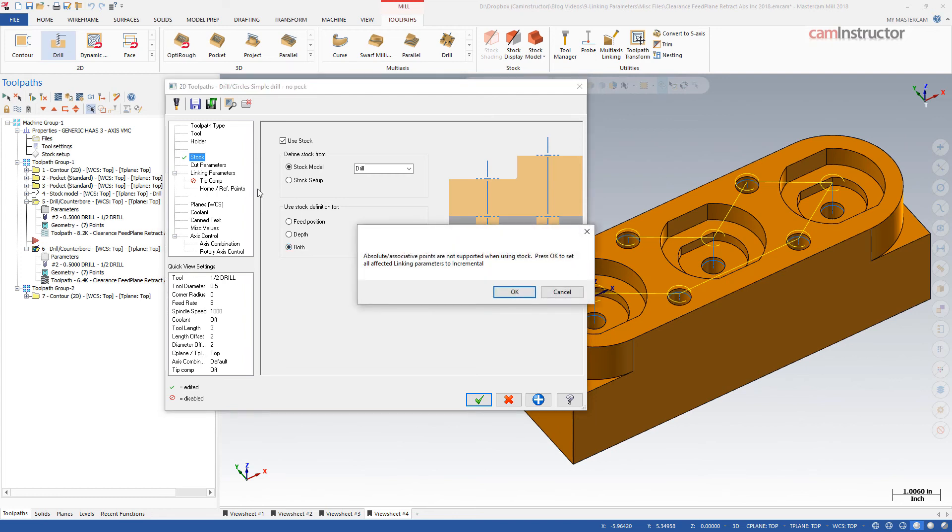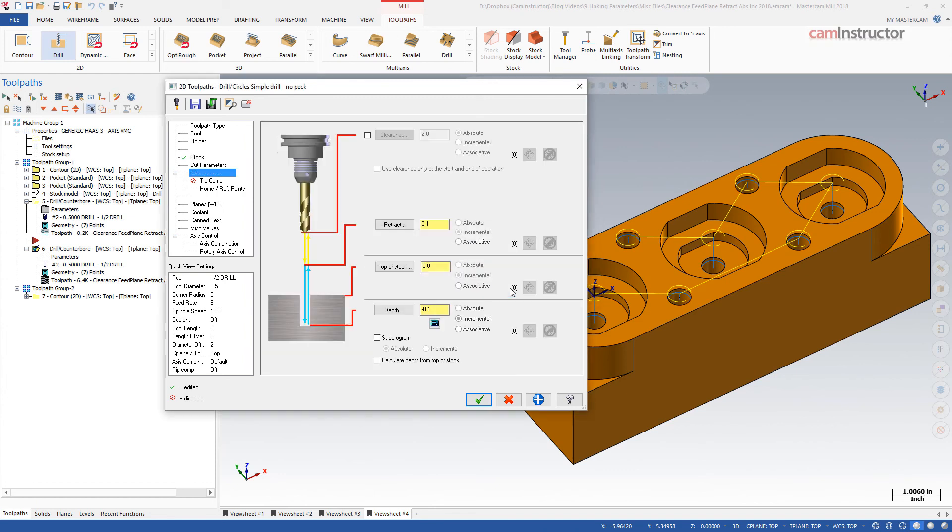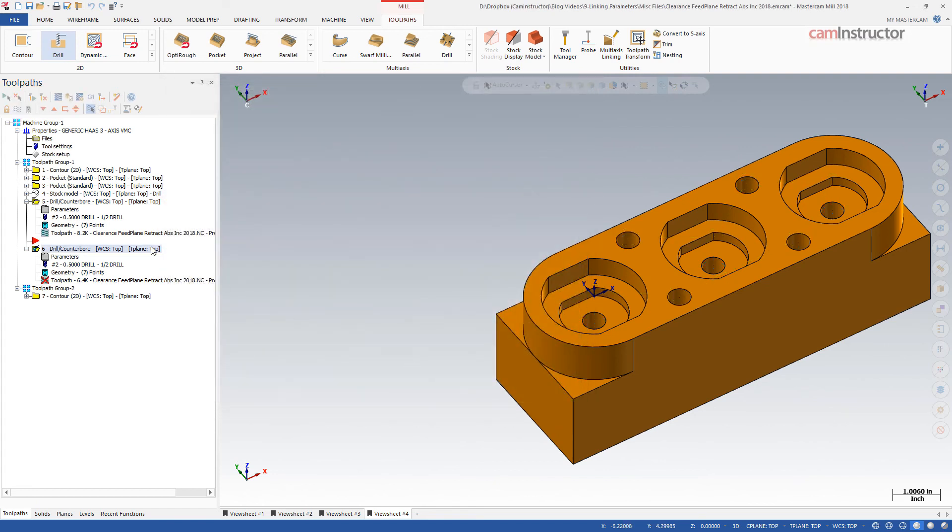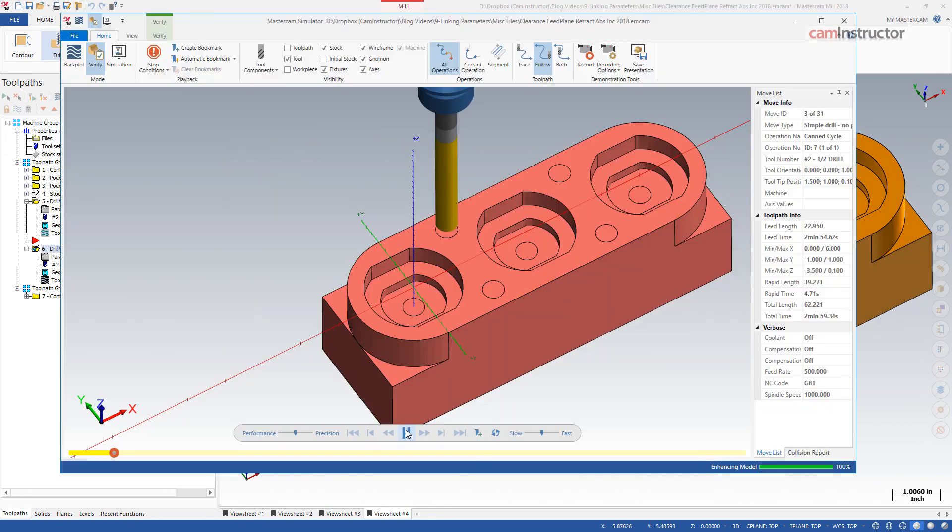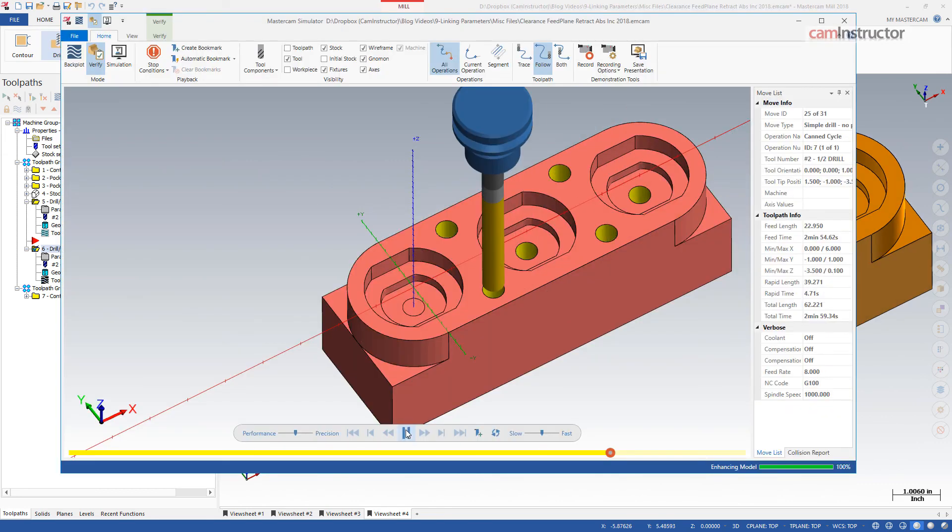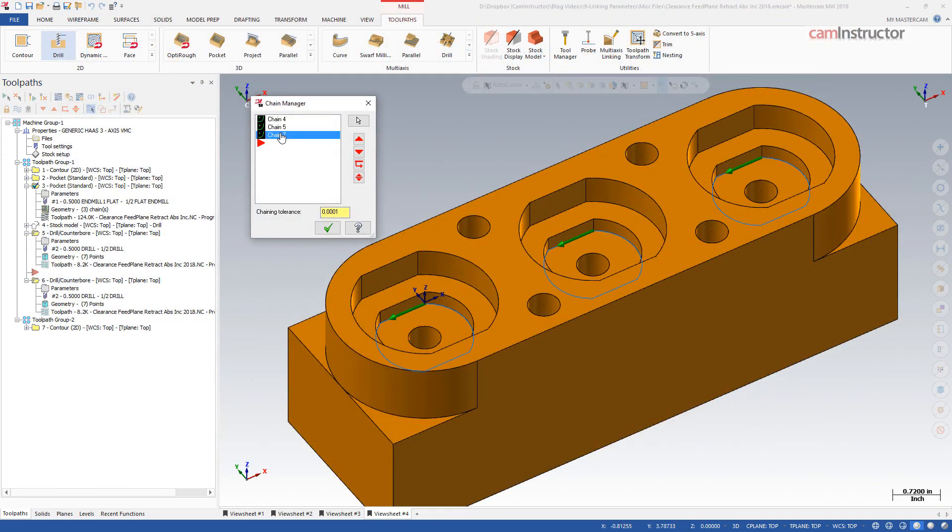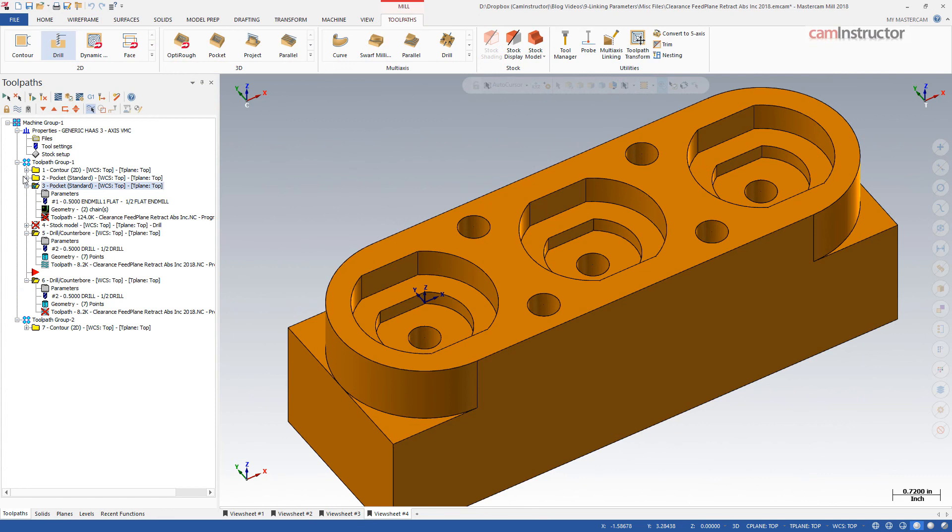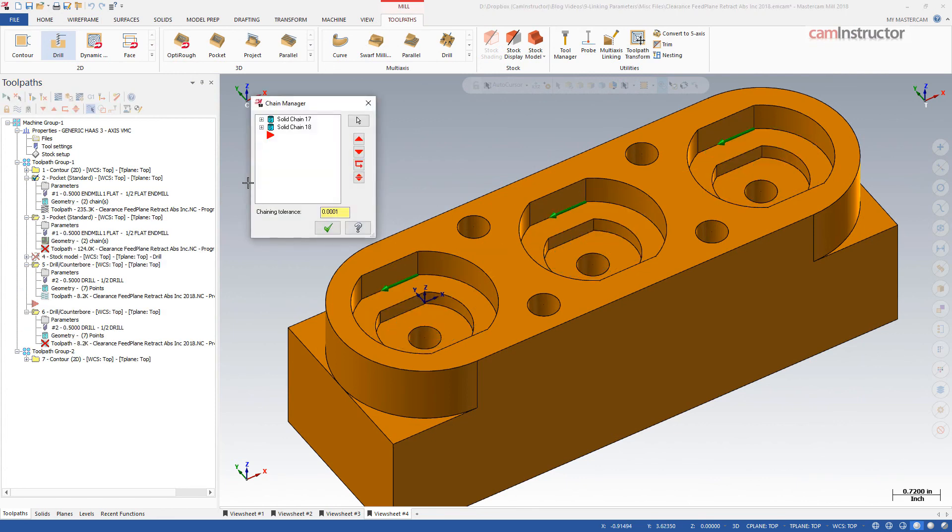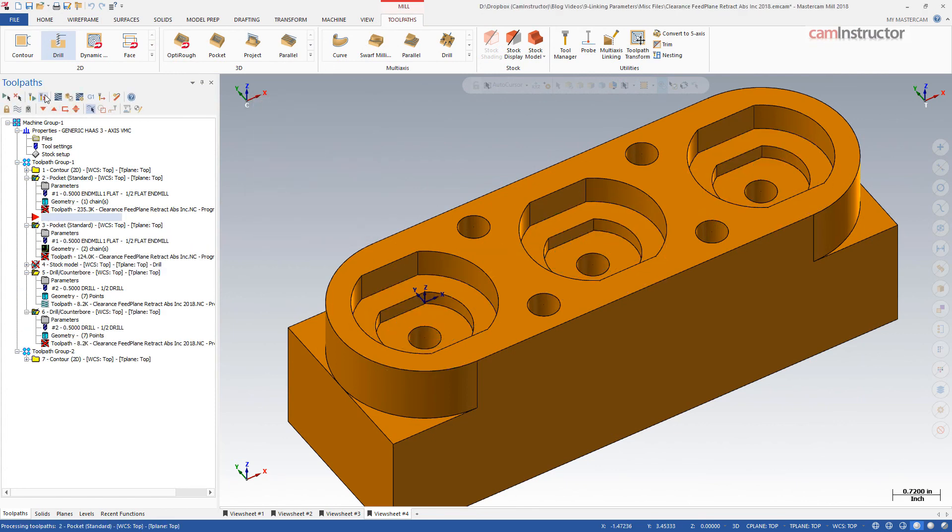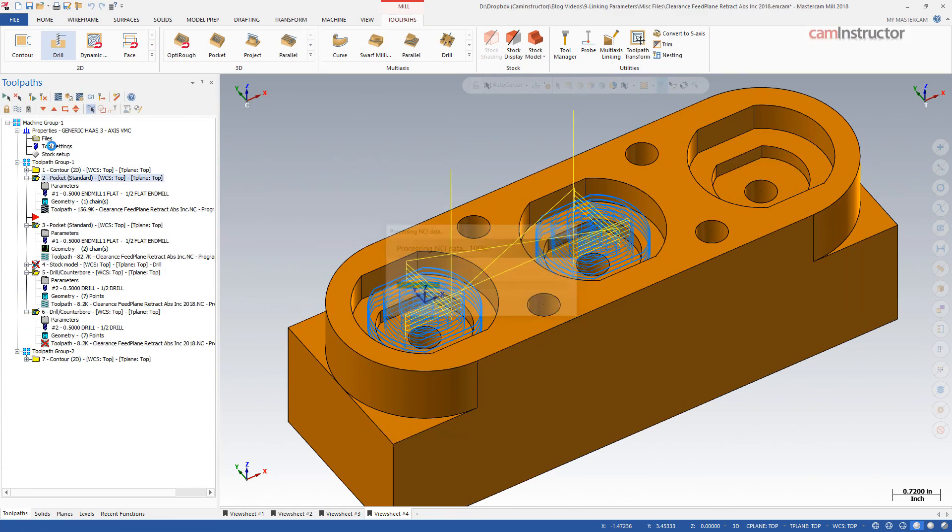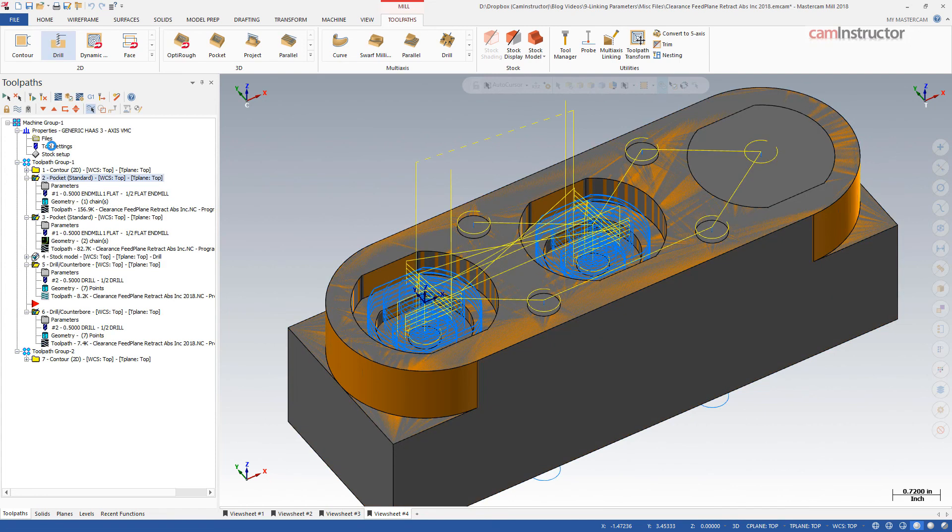Notice the options on the linking parameters page are now grayed out. These positions are now relative to the stock model. The resulting toolpath is identical to the one using the incremental values. However, since the retract is relative to the stock model, if I make changes to the stock model, the toolpath can be automatically updated to the new stock.